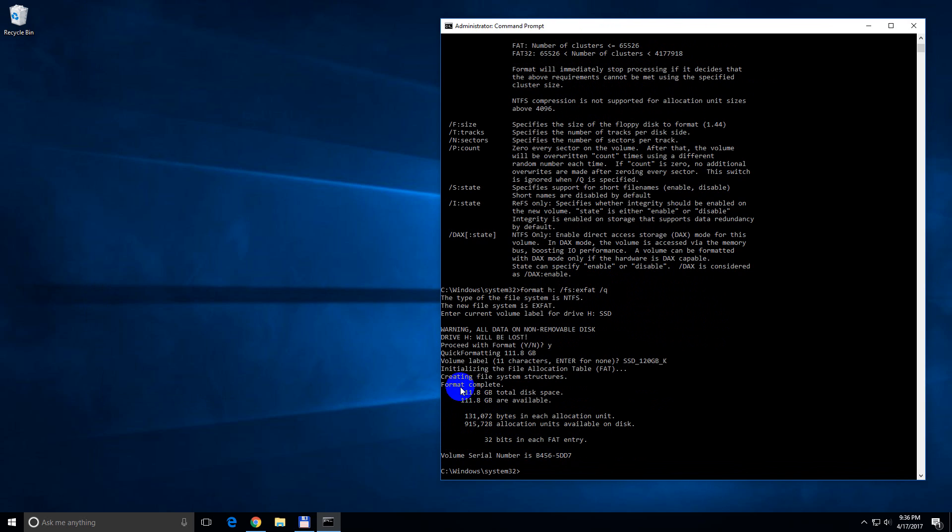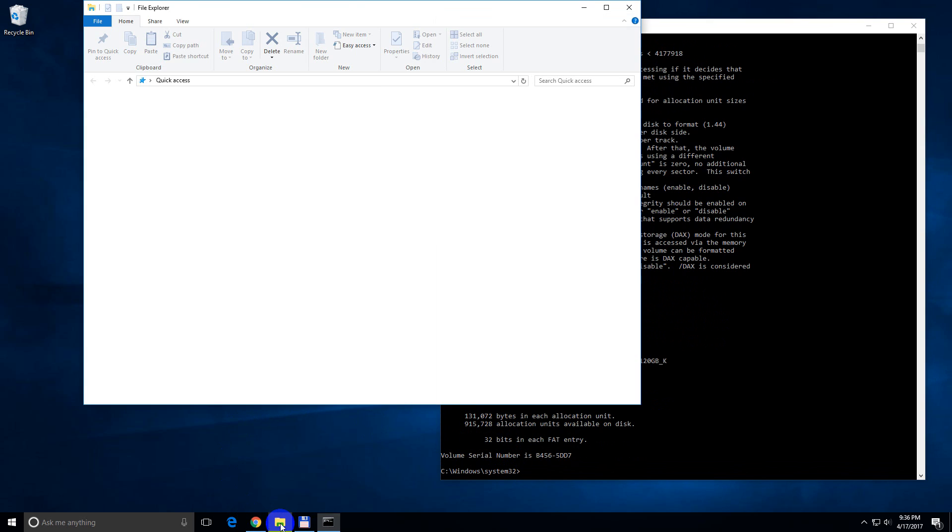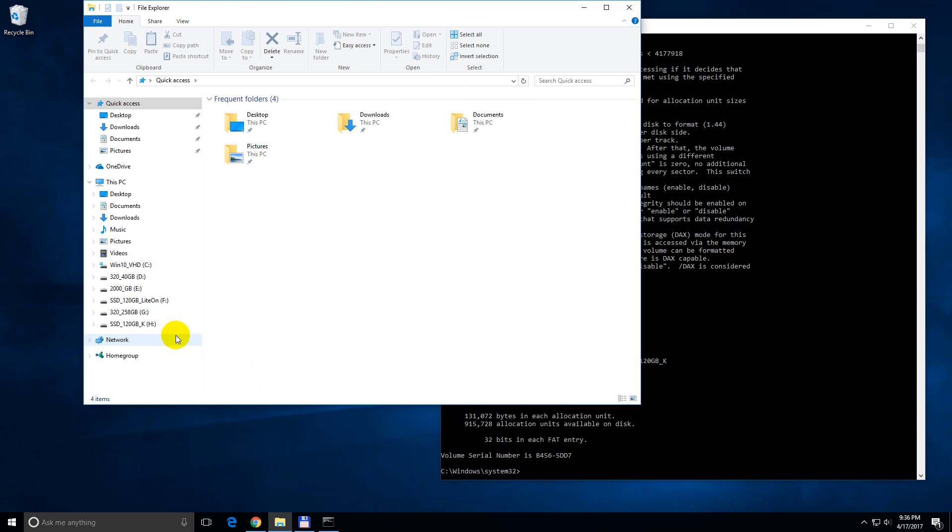The format was completed and that's it. So if I open another file explorer window, here is the new label of the hard drive.